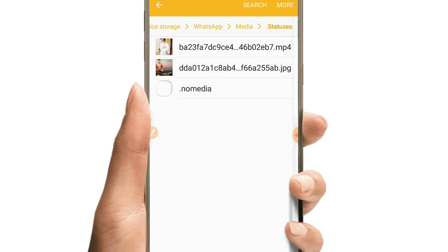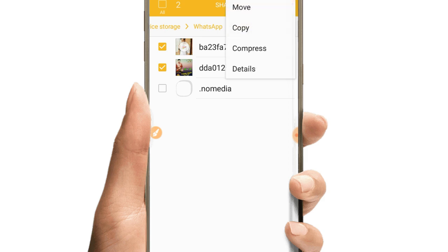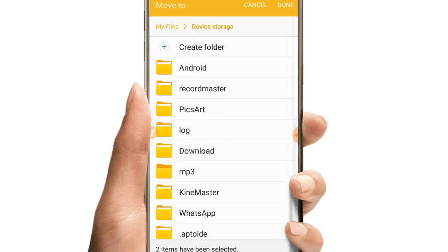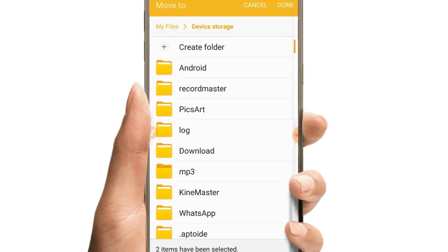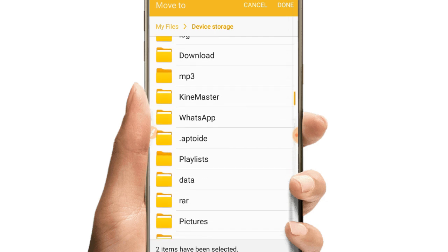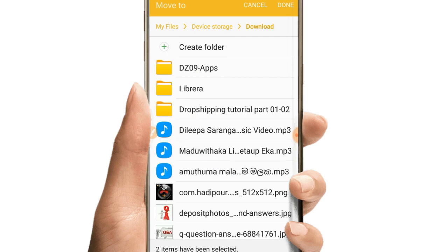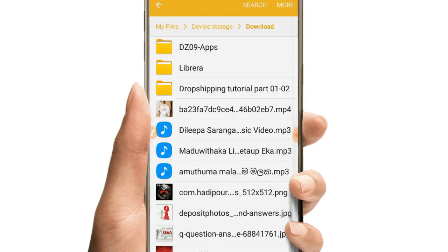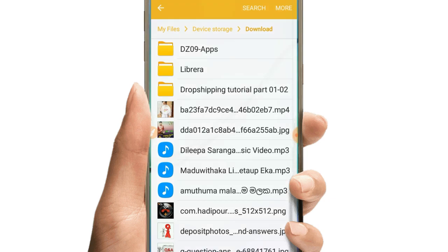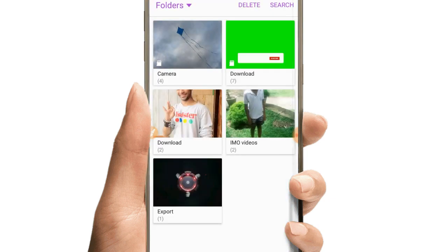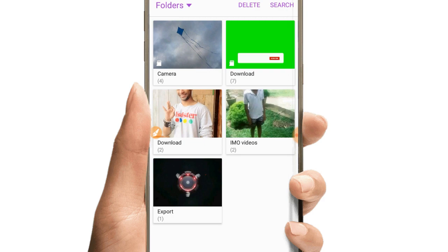Select the videos or photos you want to download. After selecting them, copy the files and paste them into your downloads folder or pictures folder to save them to your gallery.